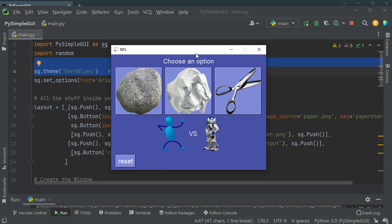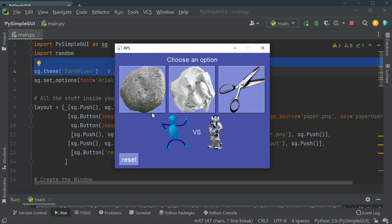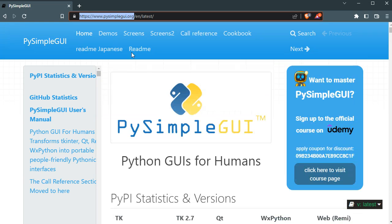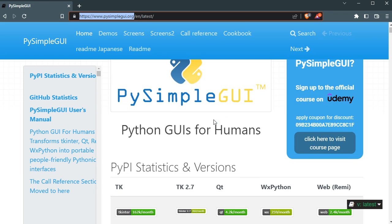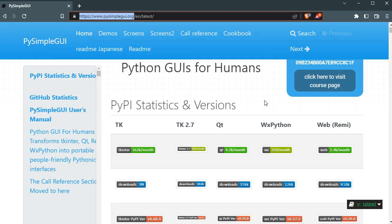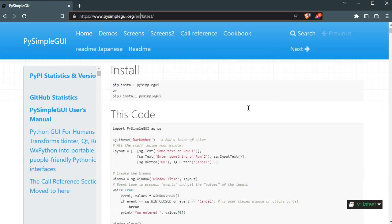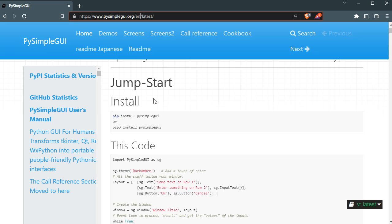We are going to use PySimpleGUI to make this beautiful app in less than 50 lines of code. I have several other PySimpleGUI apps and projects on my channel — I will have a link to them in this video or in the description. You can go to their website PySimpleGUI.org and see the full documentation. I'm not going to go through all the details again since I have several other tutorials you can watch.